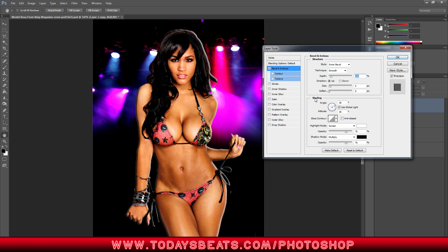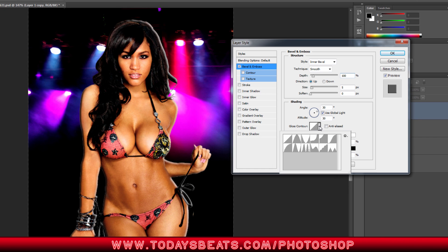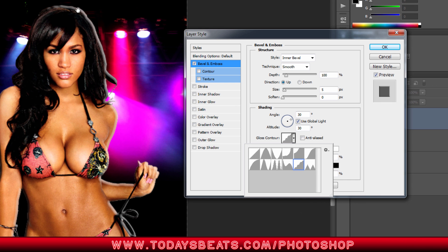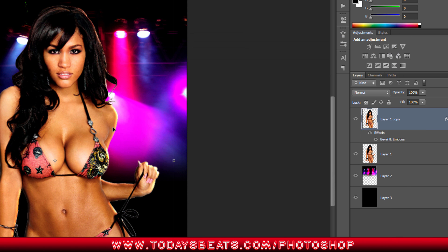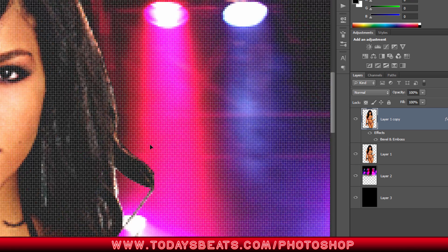Now we're going to do a few tweaks to make it look even more real. We're going to keep our shading right here and keep our angle right there — we can move that angle around, but I kind of like the way the light is hitting. As far as gloss contours, we keep it like this. Now for the highlight mode, we're going to go down here and change that to Vivid Light — and look what happened already.